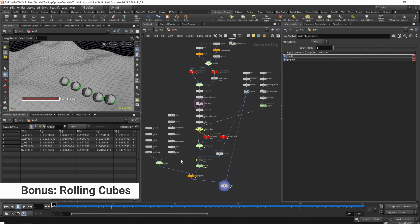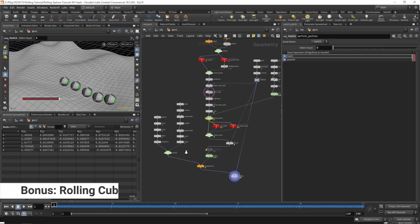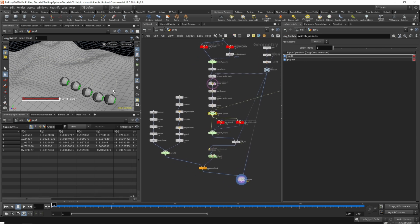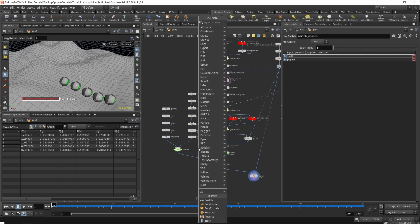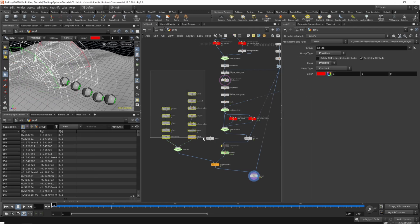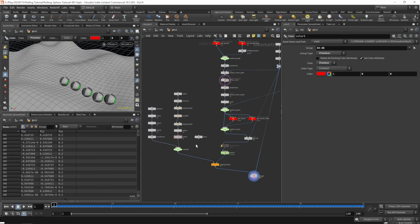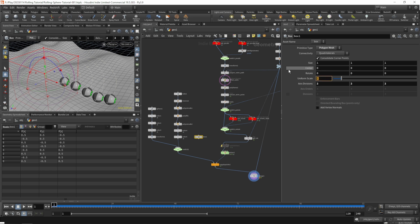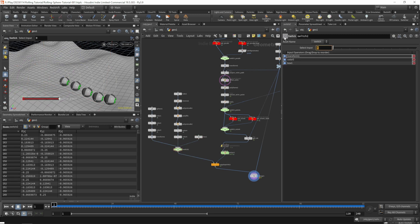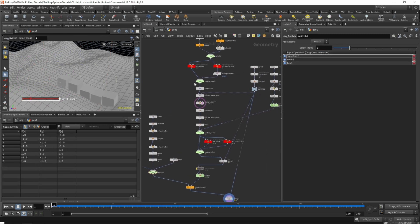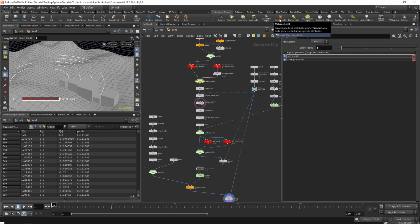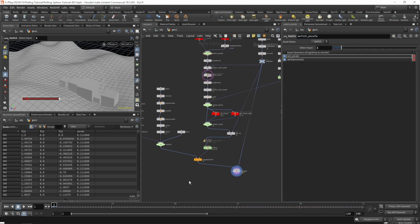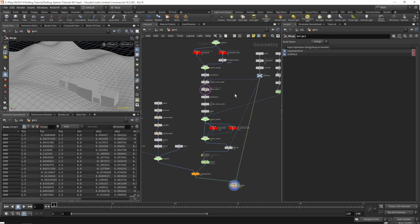One fun thing worth trying is to rotate cubes instead of spherical objects. So let's grab a box, move those out of the way, and on our box change the scale to 2 so we have a radius of 1. Set the input on our switch to 2 and let's pick the random p-scale. Let's see what that looks like - go back and hit play.